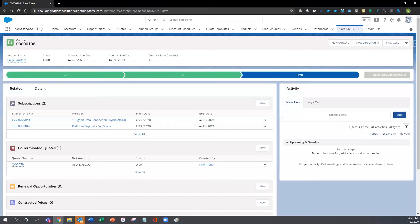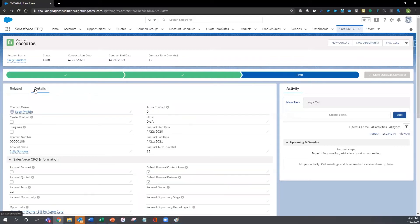This easy renewal process can be accomplished by checking only two boxes. A Salesforce user needs to navigate to the contract, review all subscriptions on the contract, and make the choice to renew this contract.